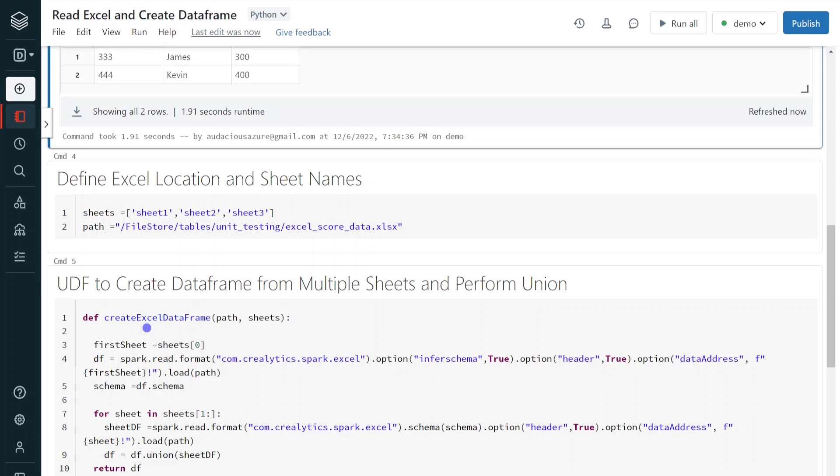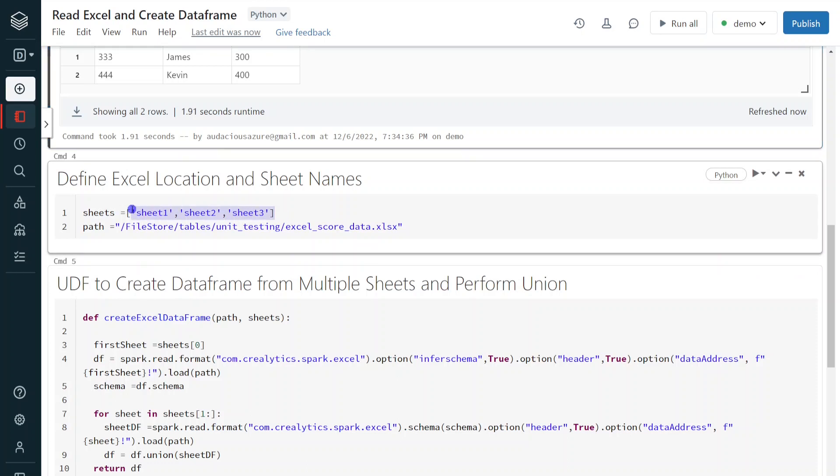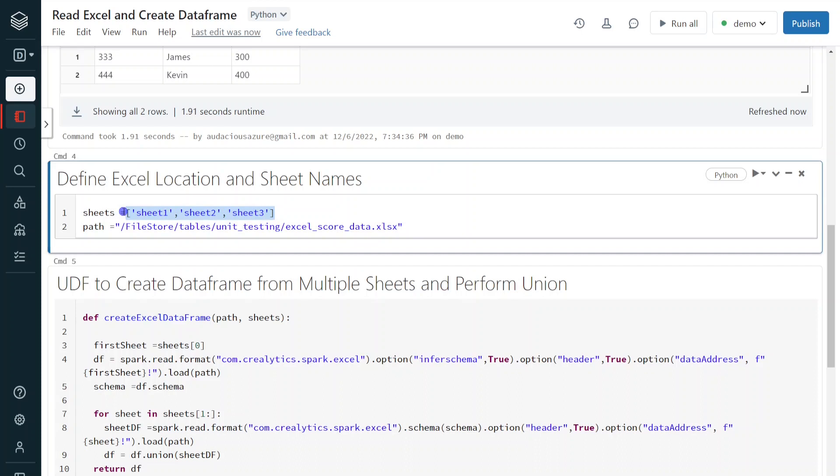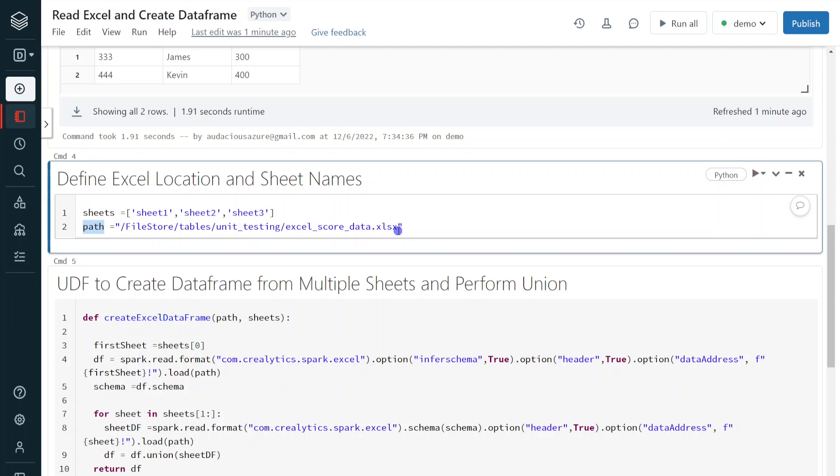Right. For that, what I have done is, first of all, I am hard coding the sheet names. So in my example, there are three sheets: sheet 1, sheet 2, sheet 3. So I am creating one list that is called sheets. And also, I am defining the location where we are having that particular Excel sheet. These are the parameters needed for that user defined function. So I have defined here.